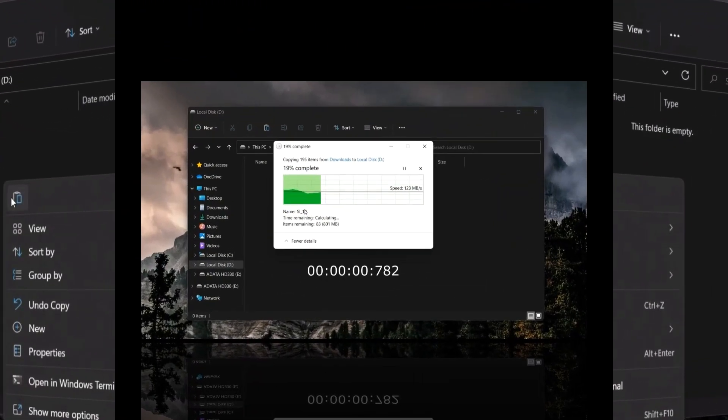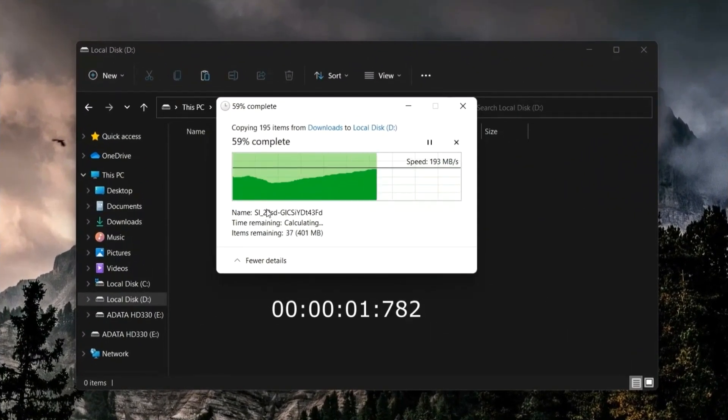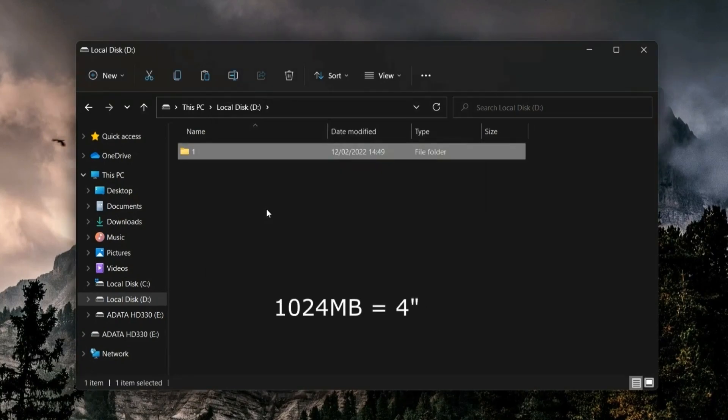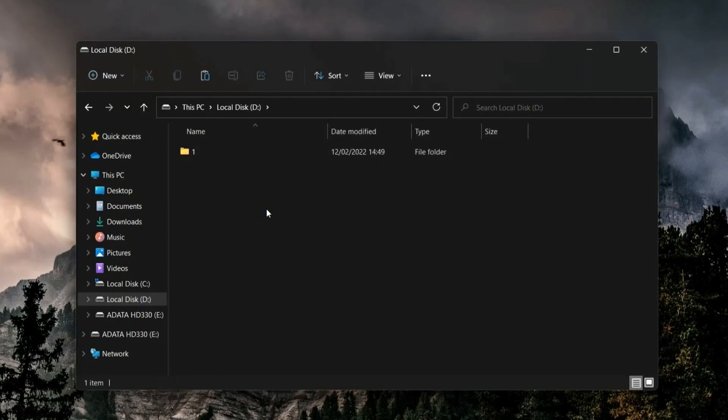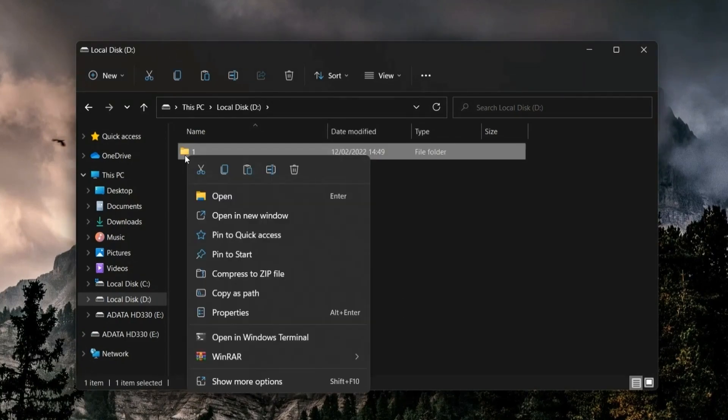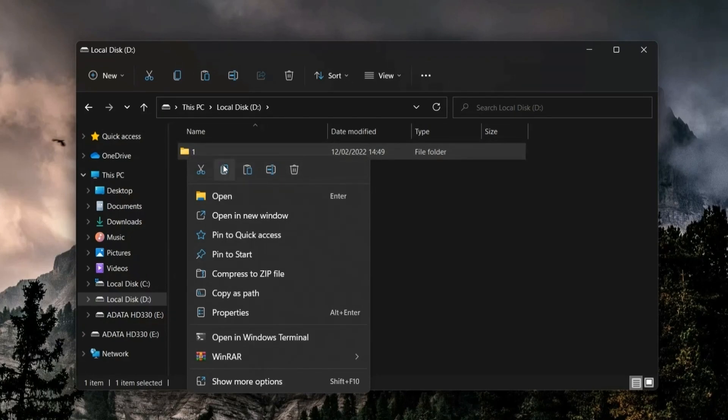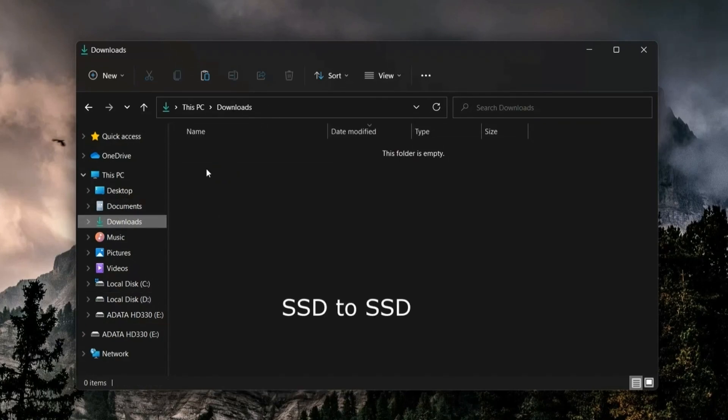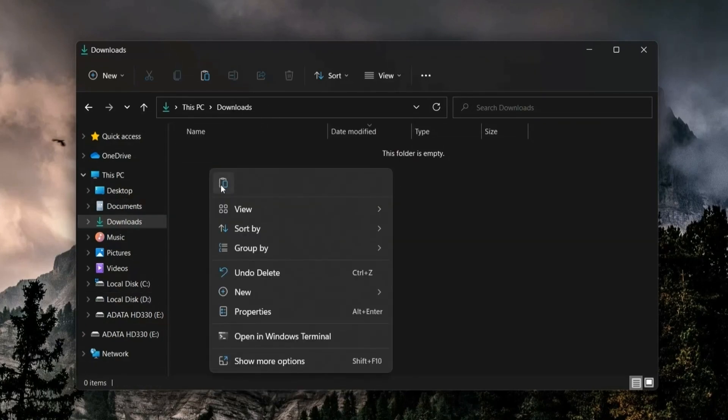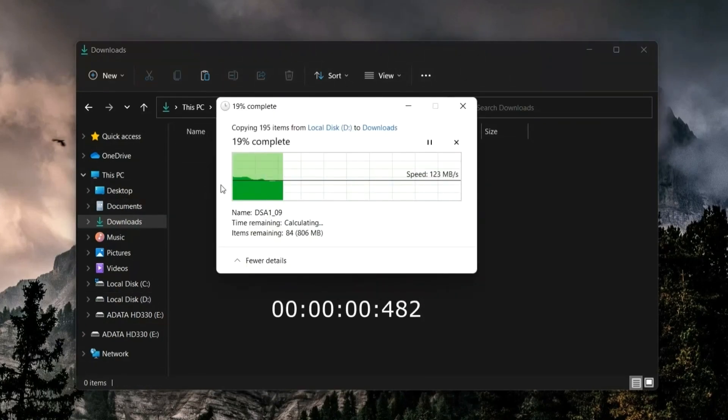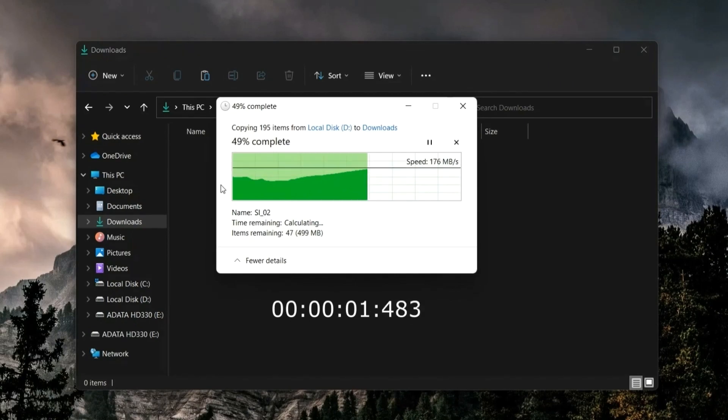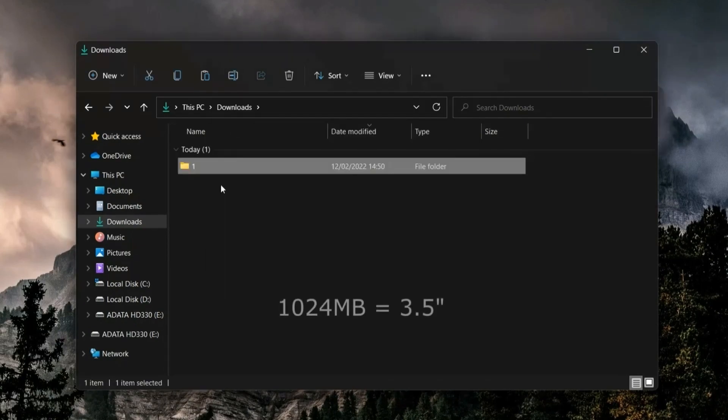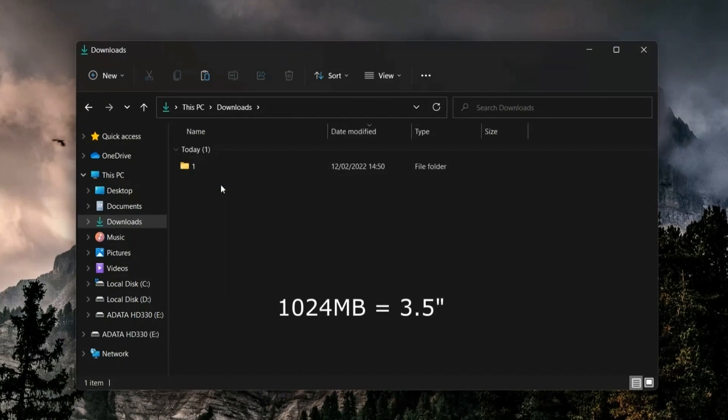You will agree with me that these are incredible transfer speeds. I would like to hear your opinion about this SSD, also write what you would like to see in the next video. If you liked the video, be sure to like it for more content like this. Bye.